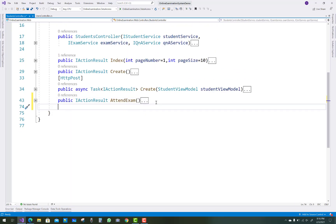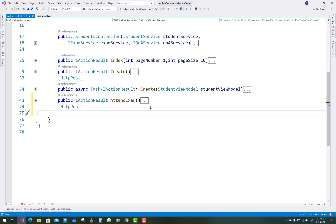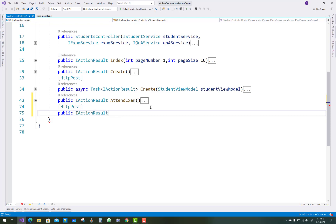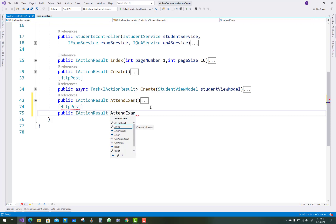Hello everyone, welcome to my channel ASP.NET Core. Today I am going to show you the next part of the online examination system, and in this project I am going to show you some action methods that are remaining in the student controller.